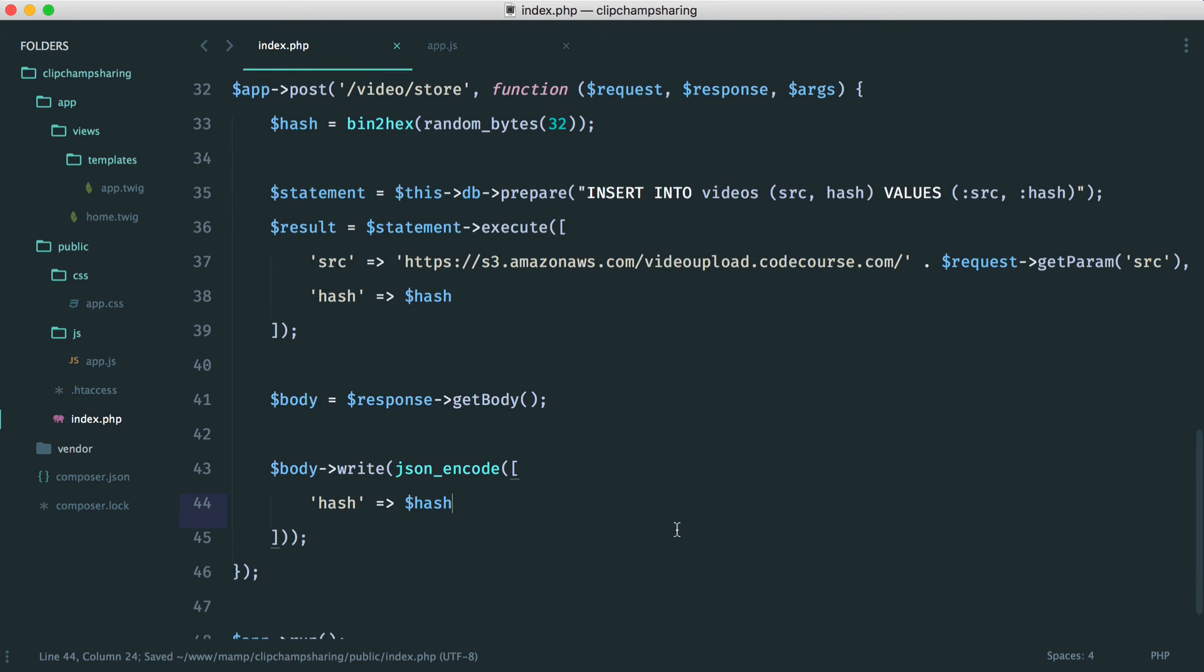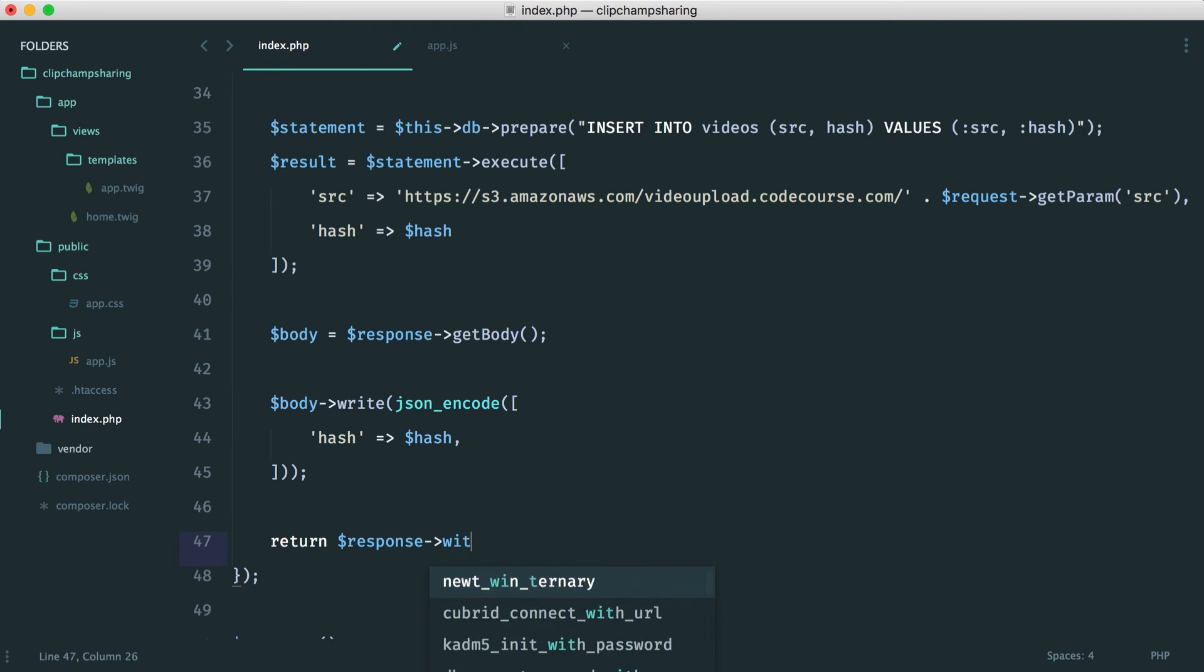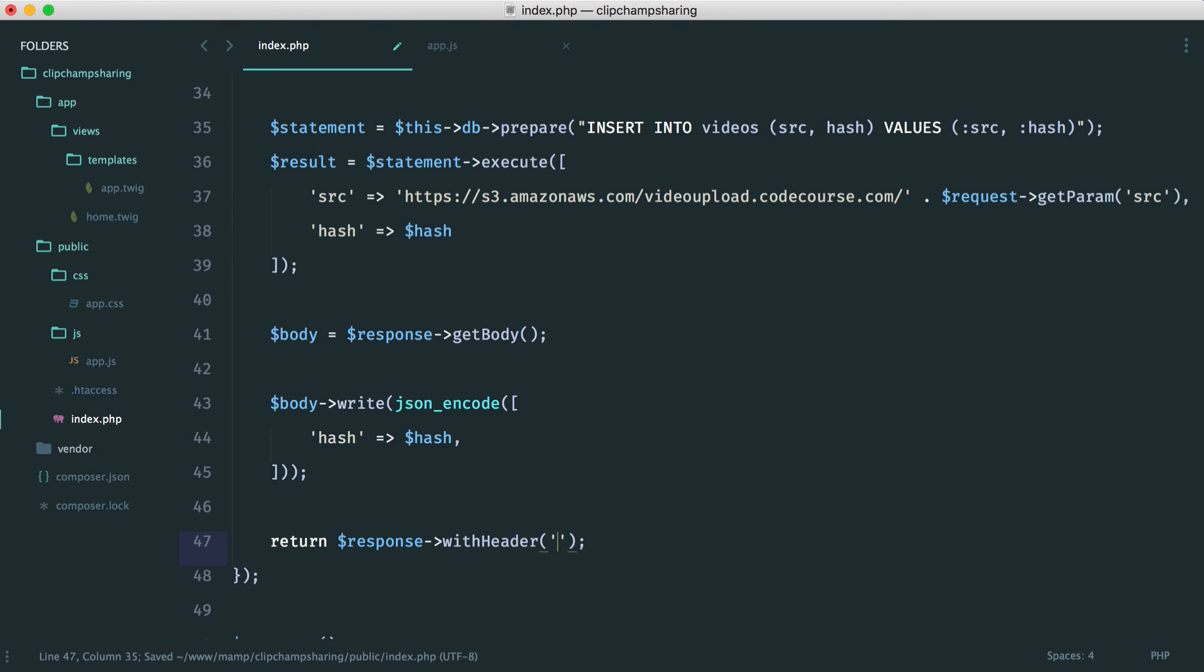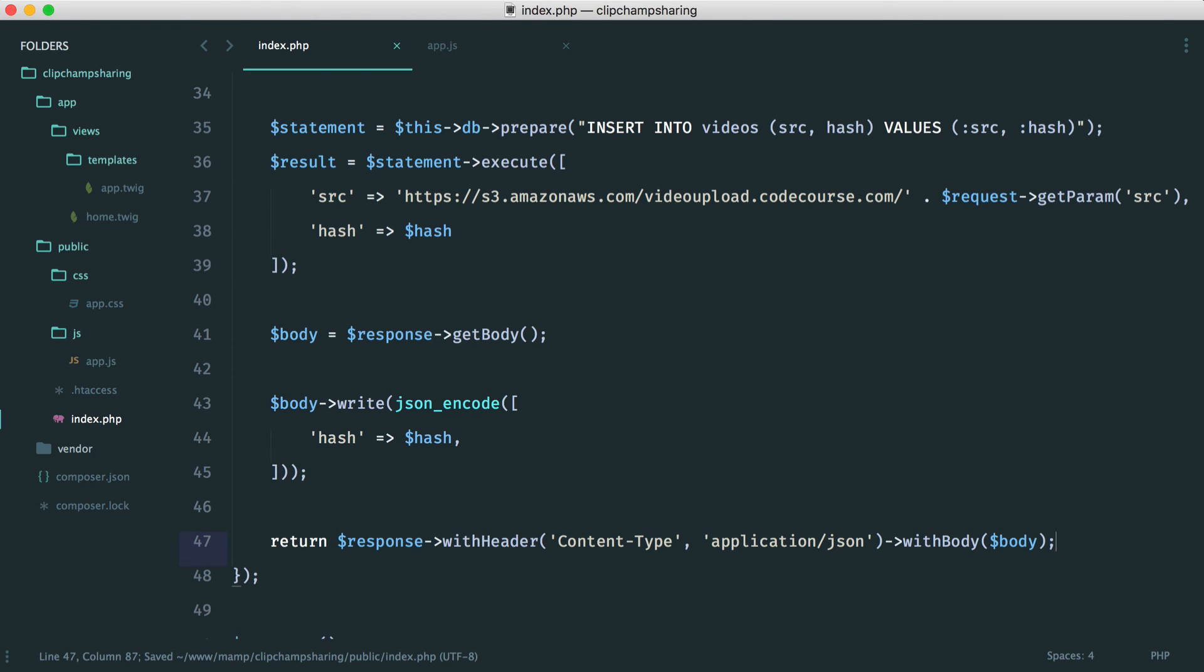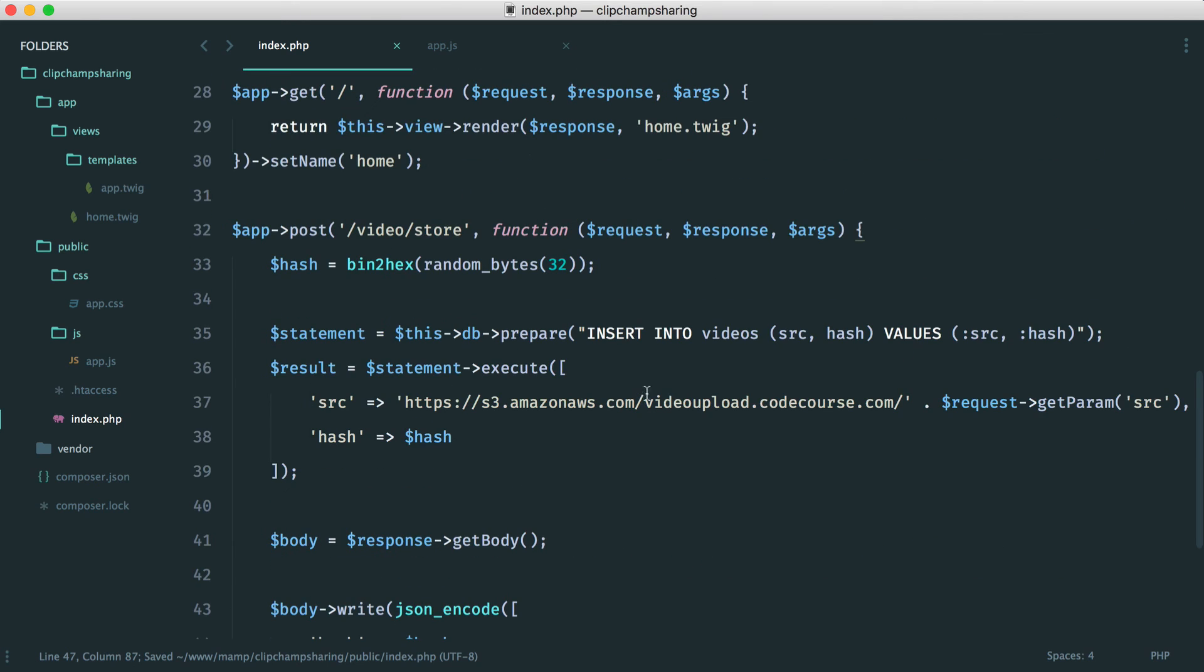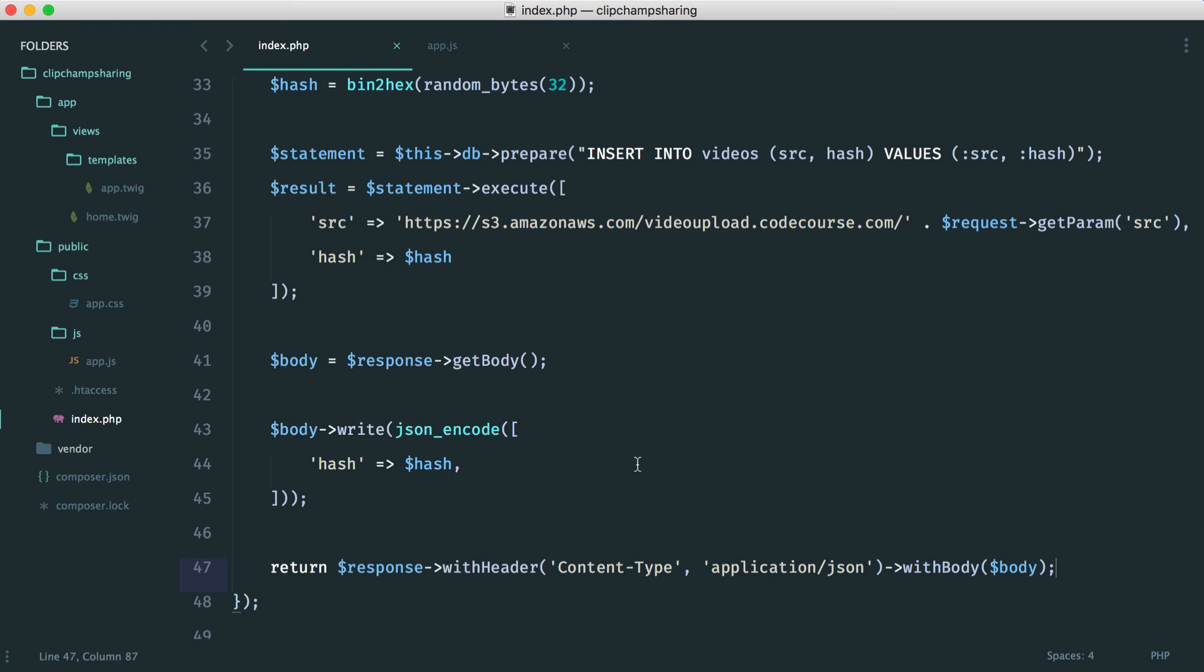And then we just want to respond with a correct header and the body so we just return response with header and the header we're going to use content type and of course this is JSON so we choose application JSON and then here we respond with the body that we've just written to. So all we're essentially doing is generating a hash inserting the right data and we're responding with JSON with that hash.